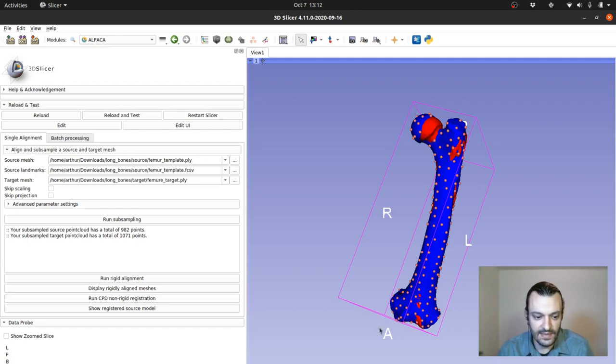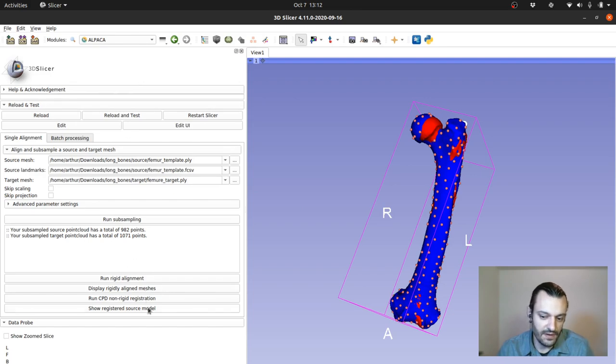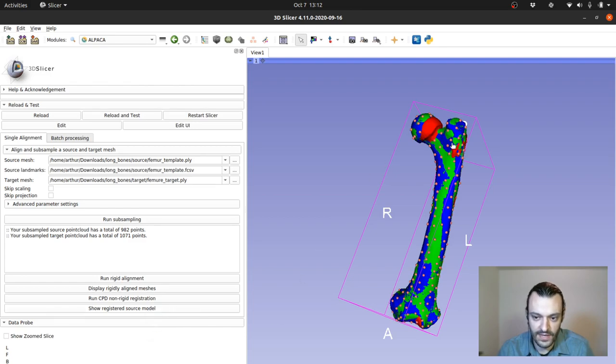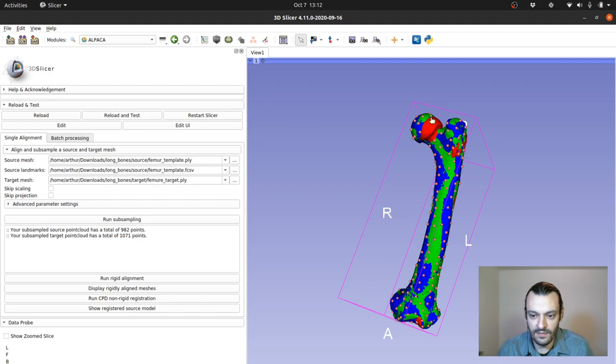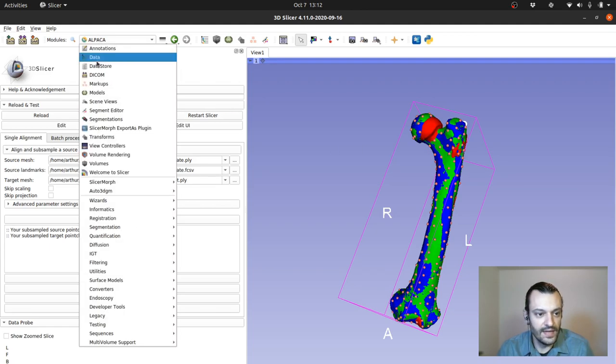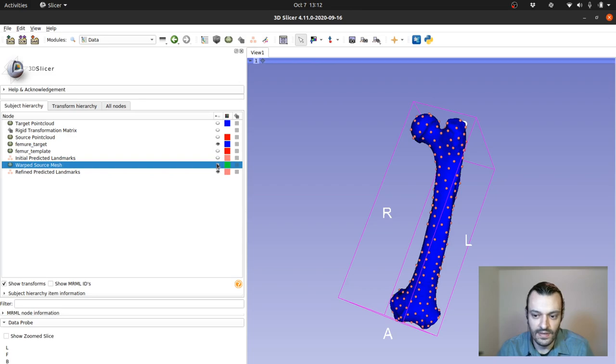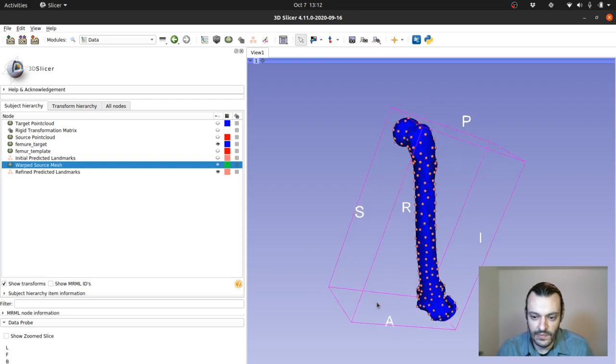And then you can see the pipeline has finished and you can opt to also show the deformed source model in green. You can see basically the green model represents the red model after the deformation and you can hide all of that and just keep your target mesh.